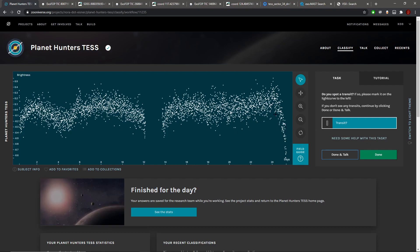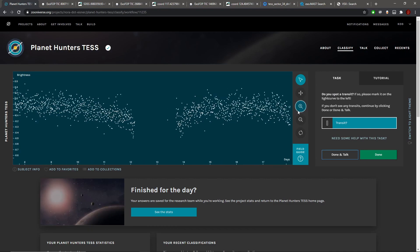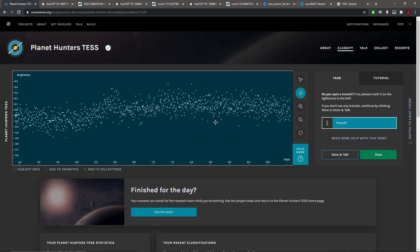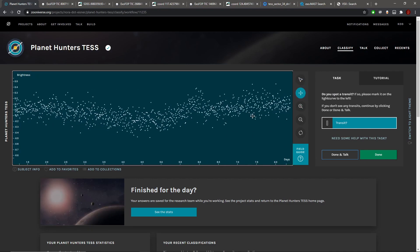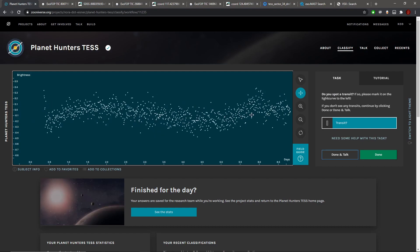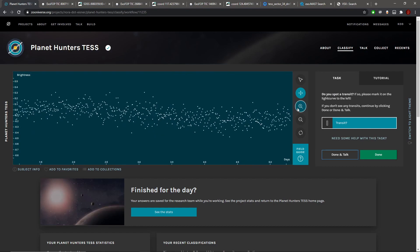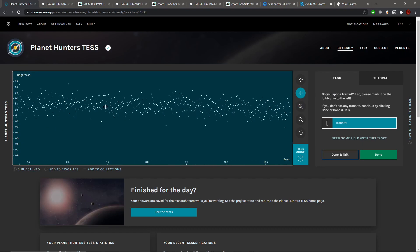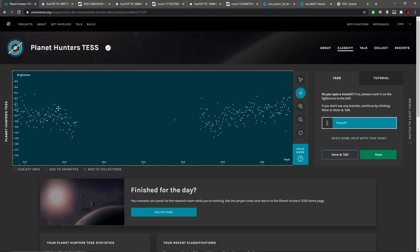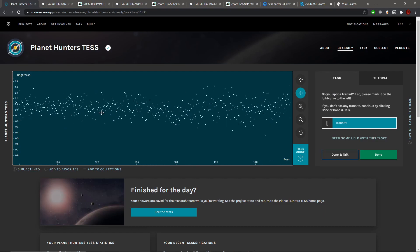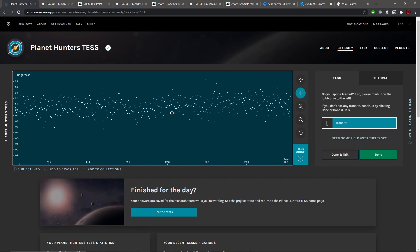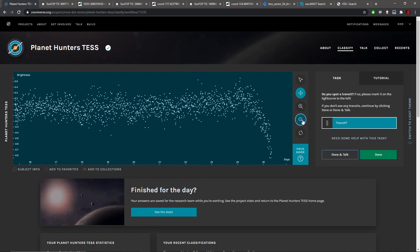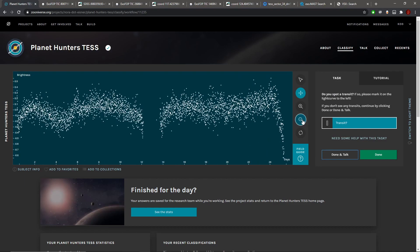Yeah, this over here is sort of like a systematic effect, I suppose. I don't think that's because of an object transiting. Rest of the curve though, doesn't look like it's anything concrete. No, let's go to the next curve.